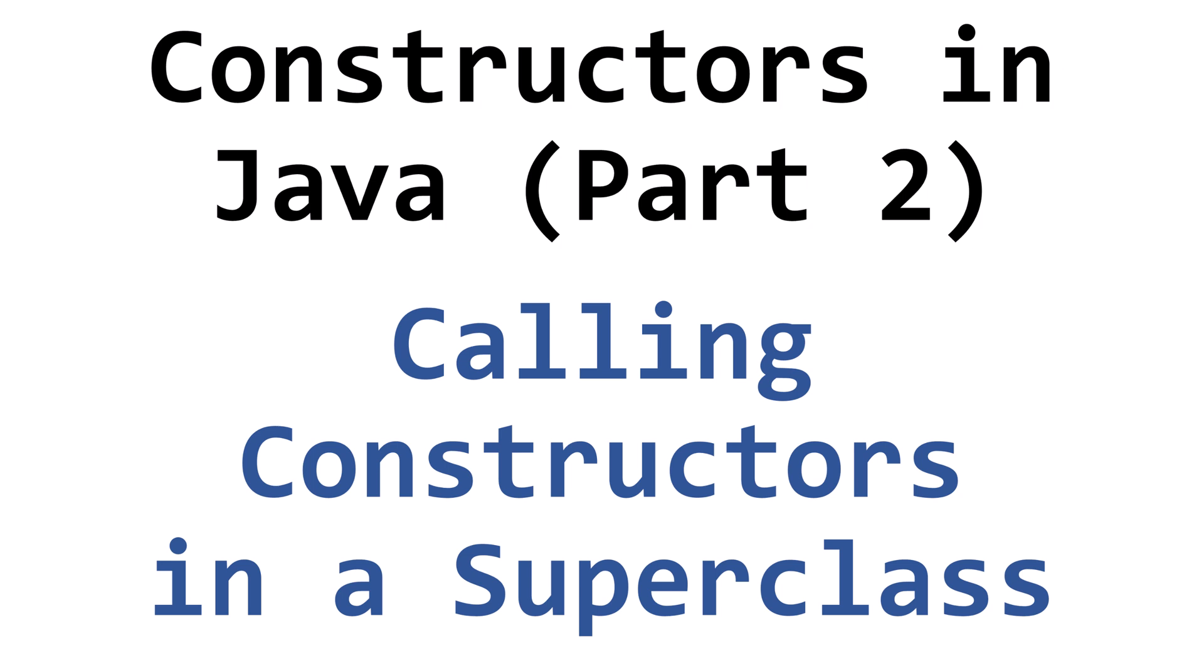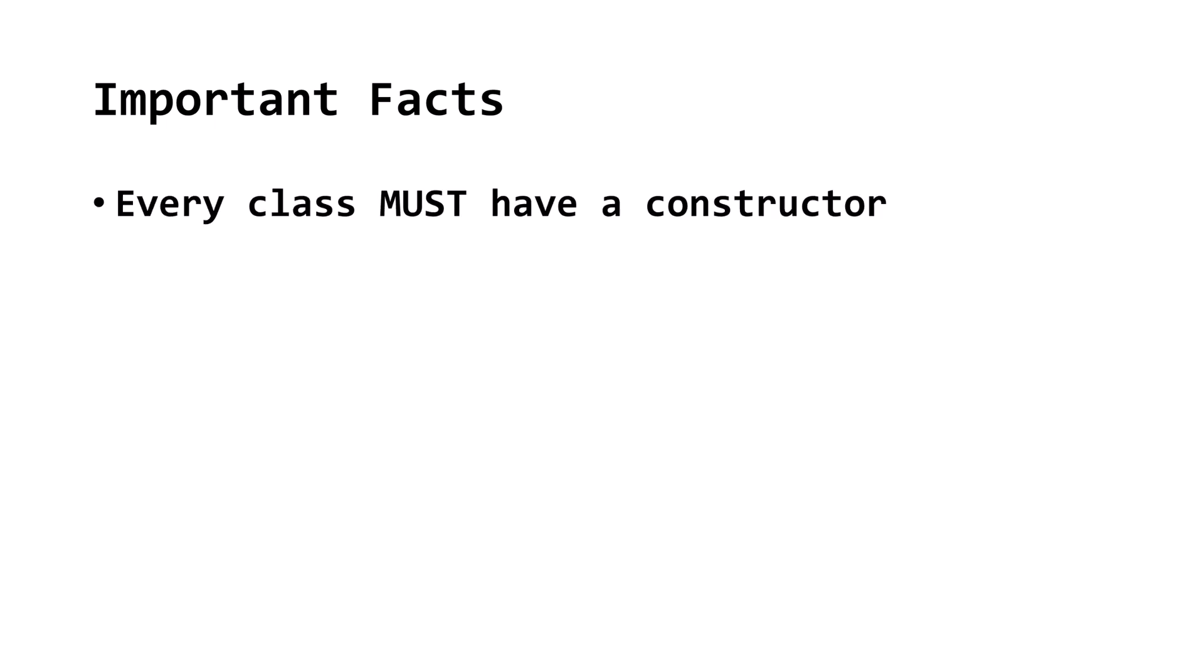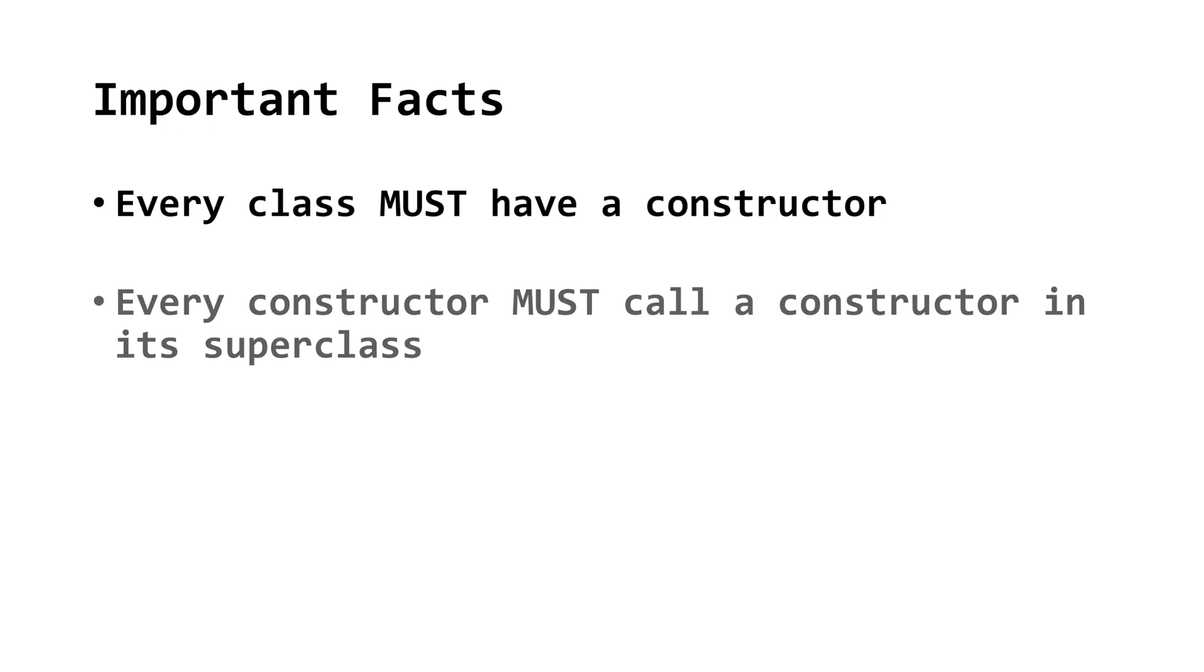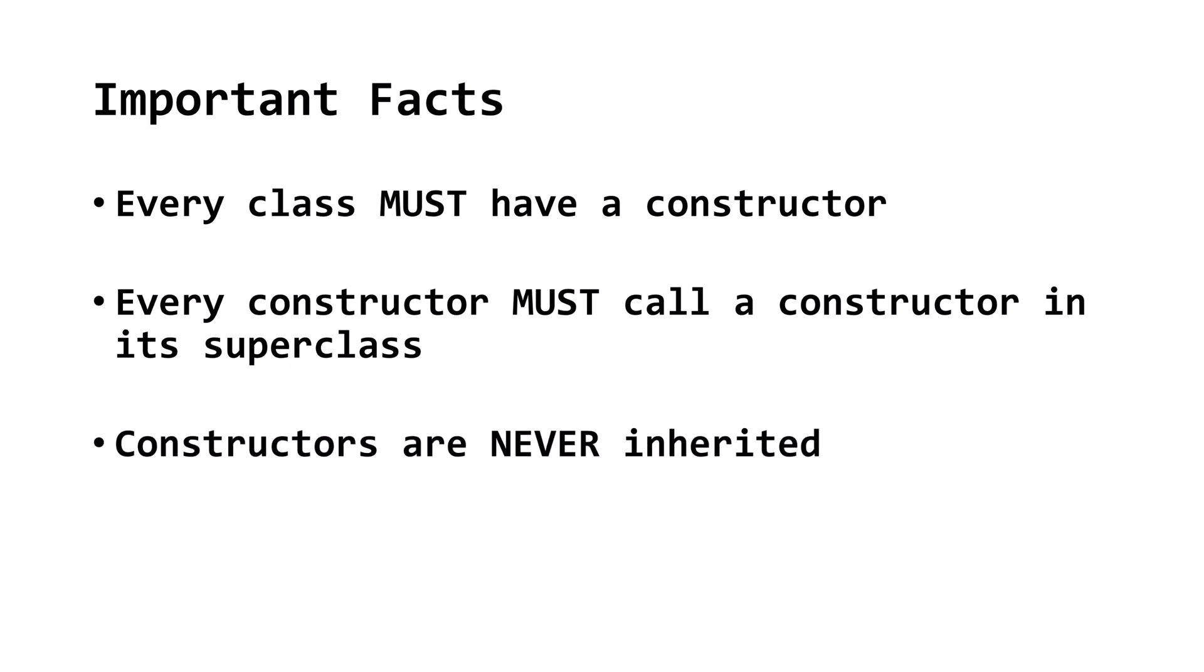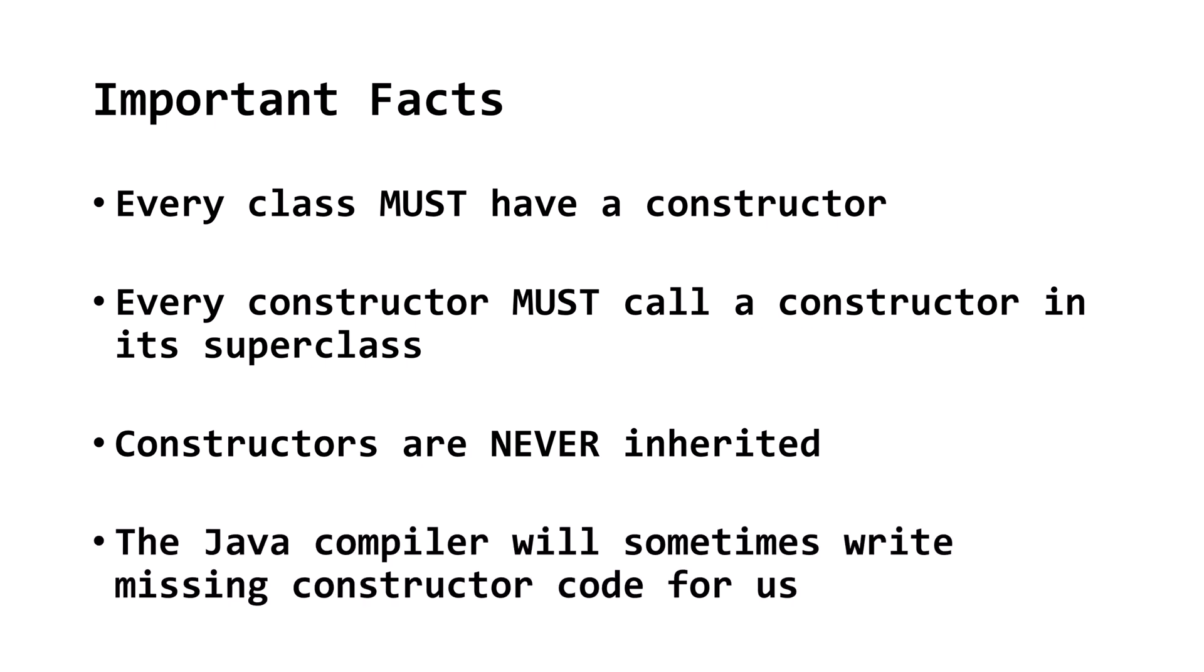Next, we'll learn how Constructors call Constructors in their superclass. Here are four important things to know about Constructors for this lesson. Every class must have a Constructor. Every Constructor must call a Constructor in its superclass. Constructors are never inherited. The Java compiler will sometimes write missing Constructor code for us.